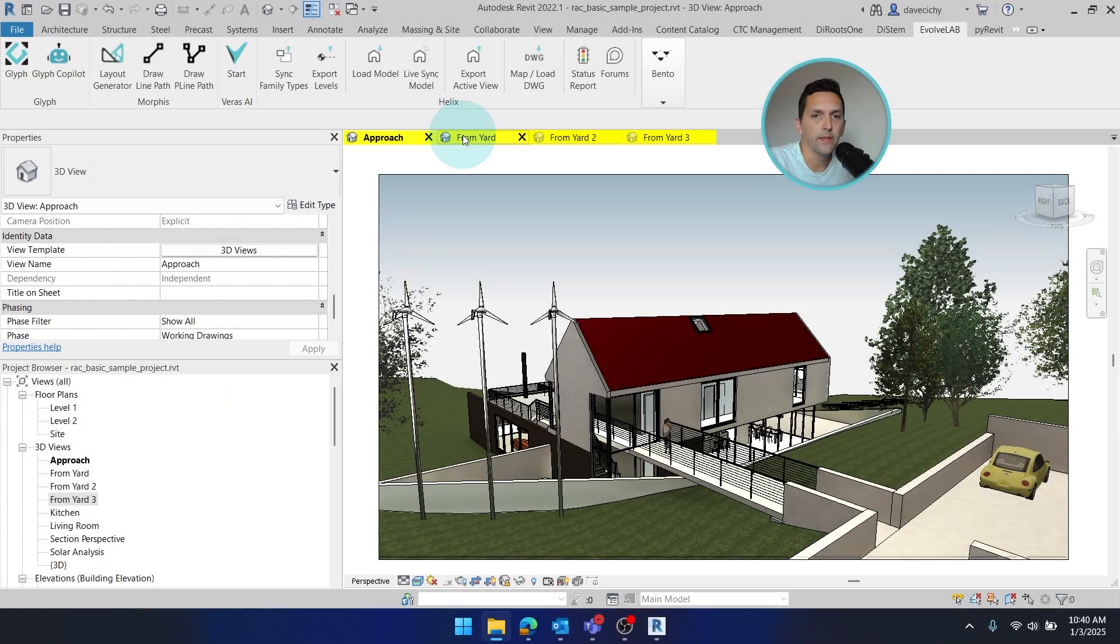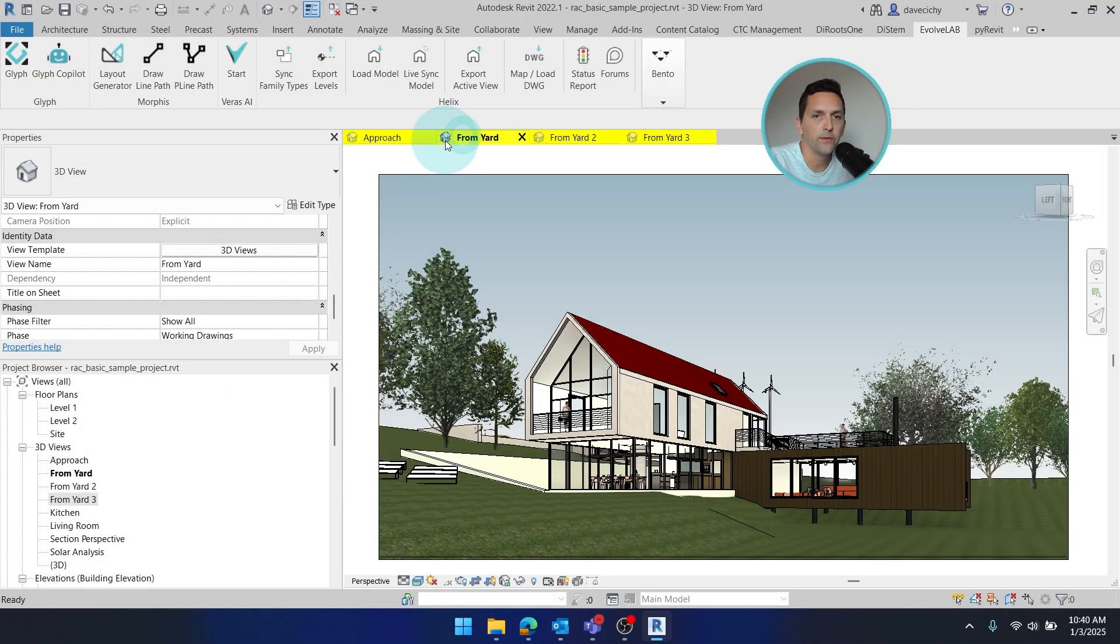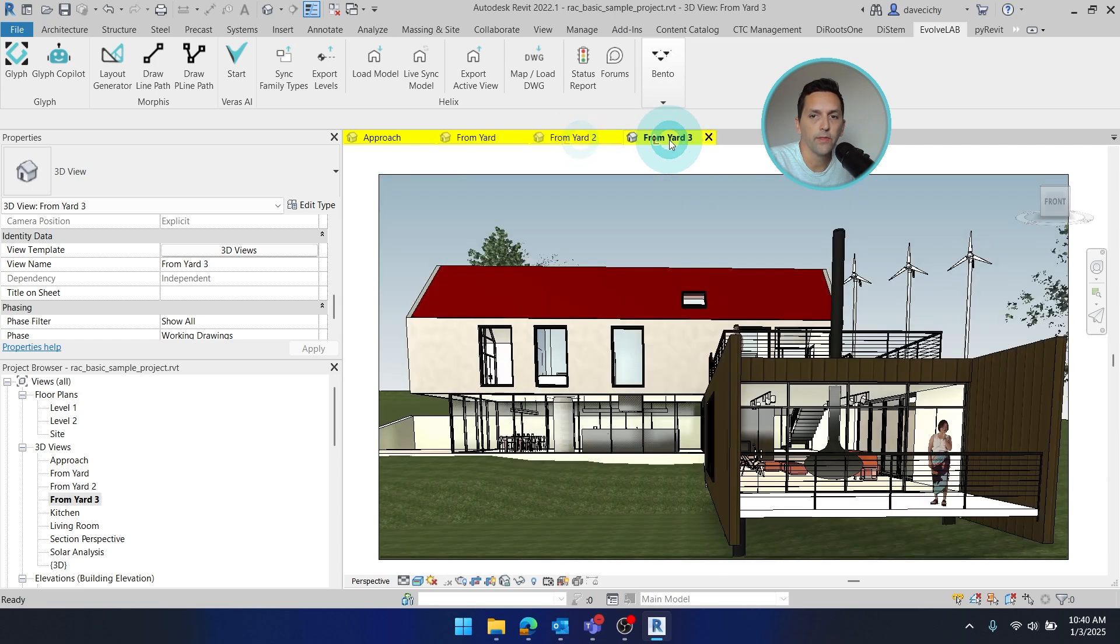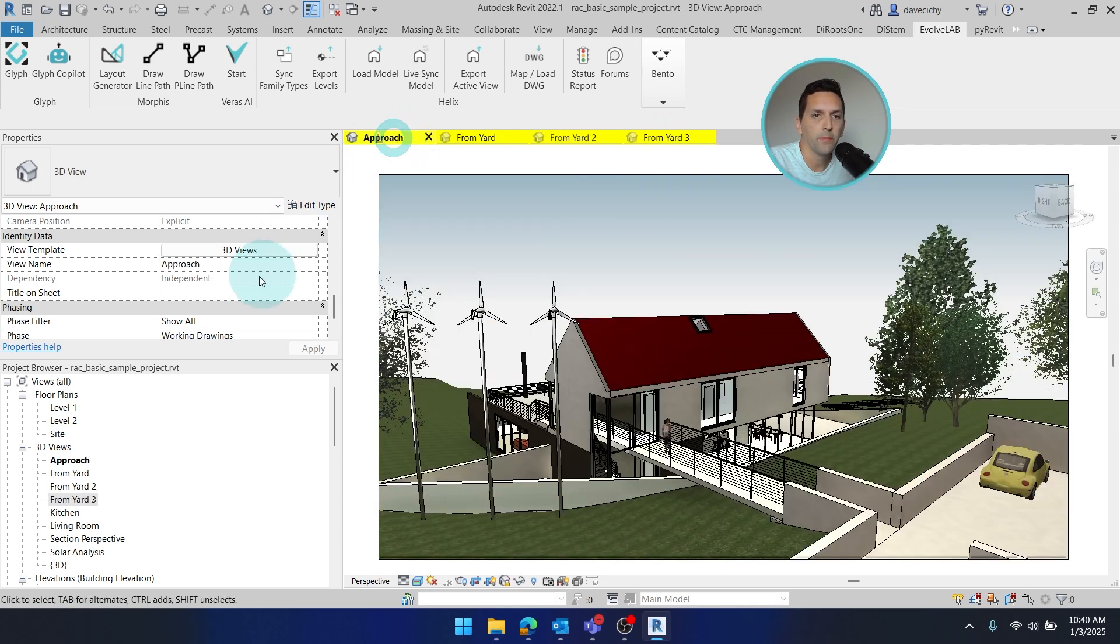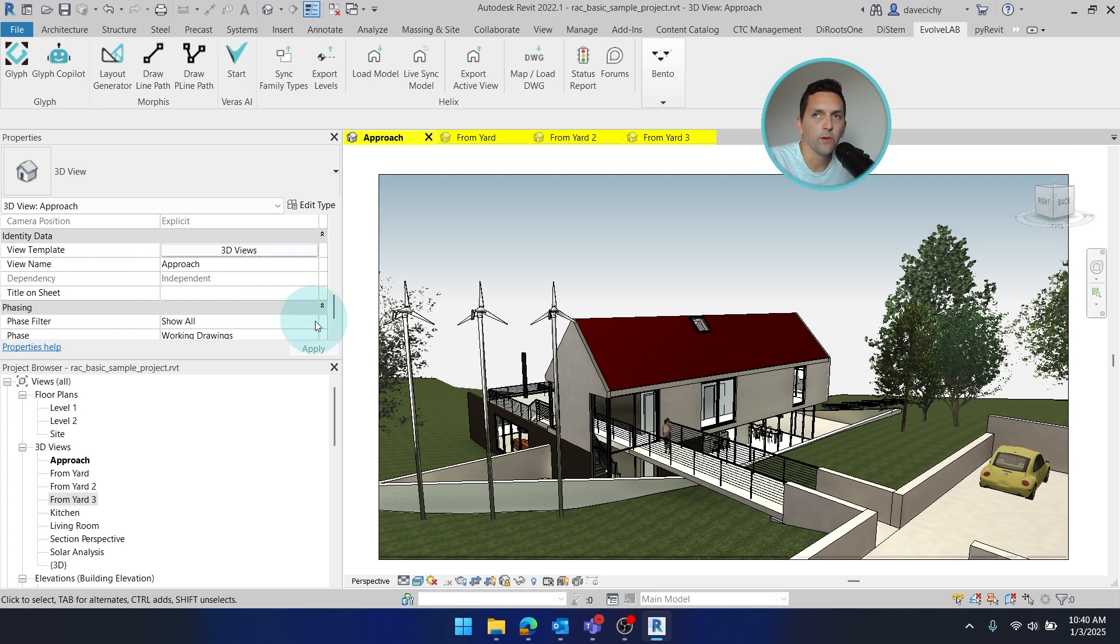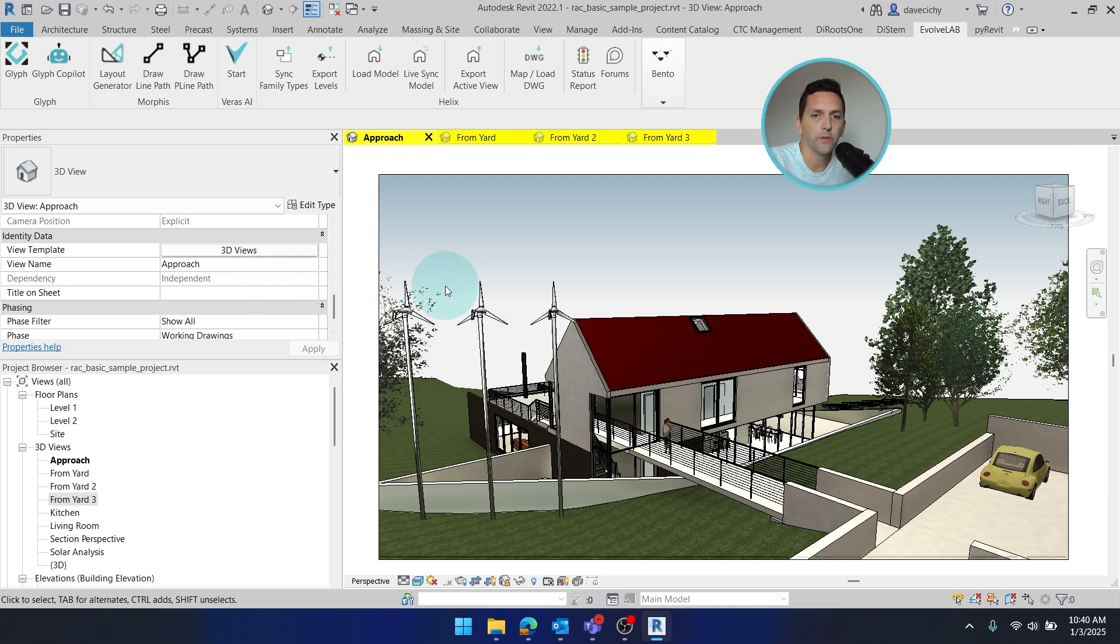So I'm inside of Revit, and I have these two views from the sample project, as well as two more that I've configured. But across all four, I've applied a view template. It's important that if we're looking for a consistent output image, that all of the input images are consistent.